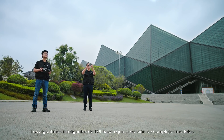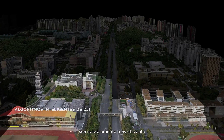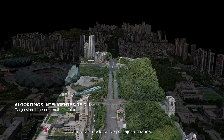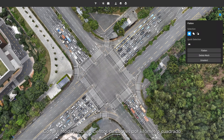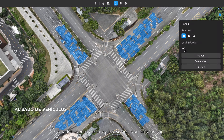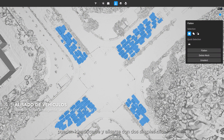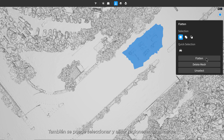DJI's intelligent algorithms make intricate model editing significantly more efficient when editing cityscape models. With DJI Modify, even hundreds of cars per square kilometer can be identified and flattened with two simple clicks. It also supports manual region selection and flattening.